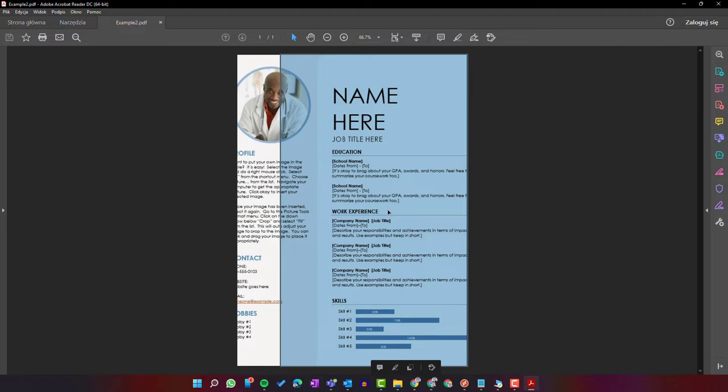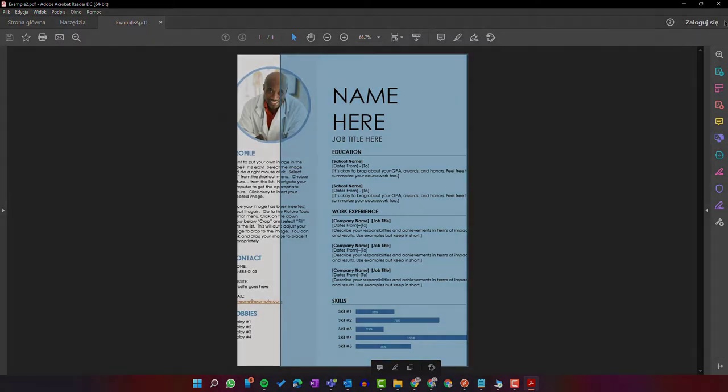So if you have a PDF with a text layer, you can easily edit it using Microsoft Word.